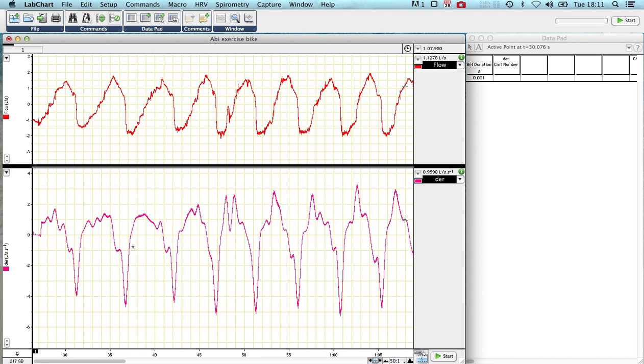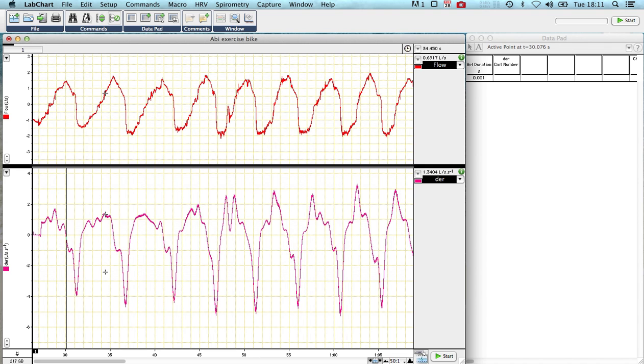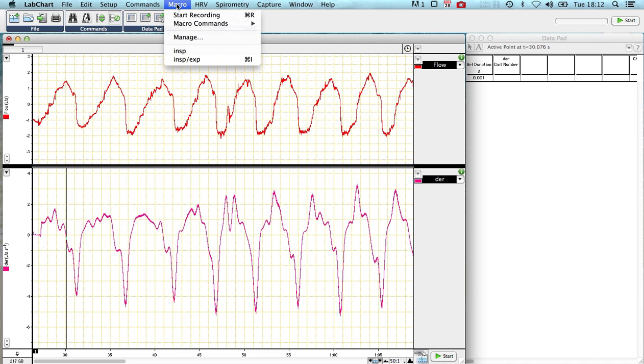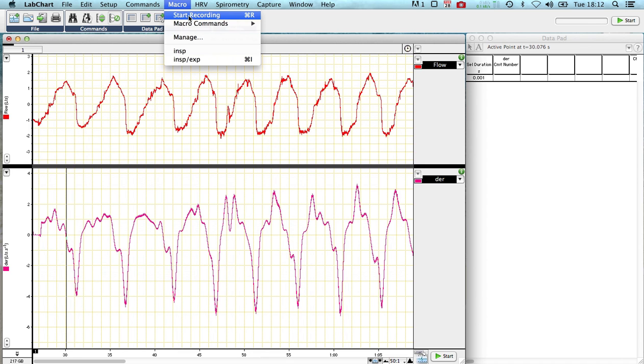The cursor has moved to the first zero crossing point. So now I'm ready to start doing the analysis of this data set. So I'm going to start recording a macro, and then this will allow me to do the function once, and then repeat it as many times as I fancy. So I go start recording.